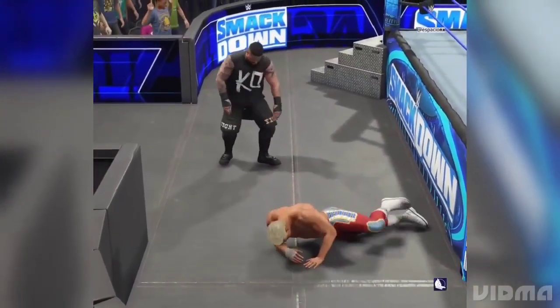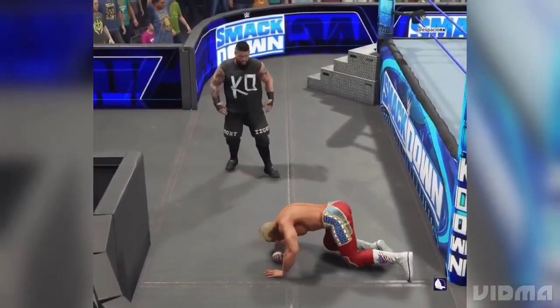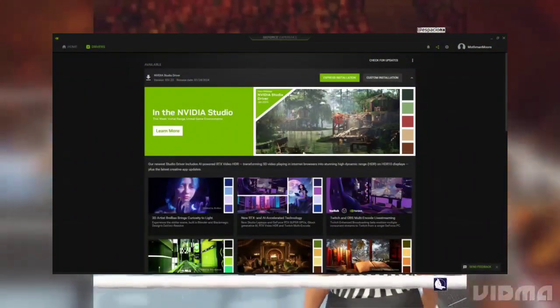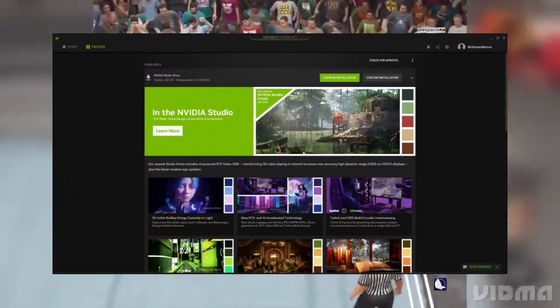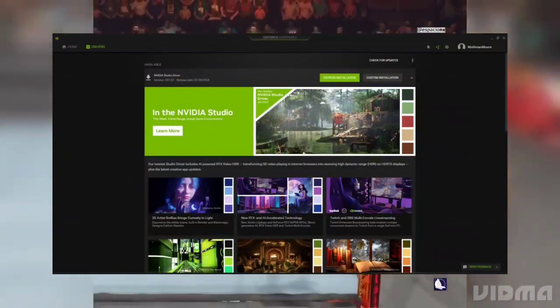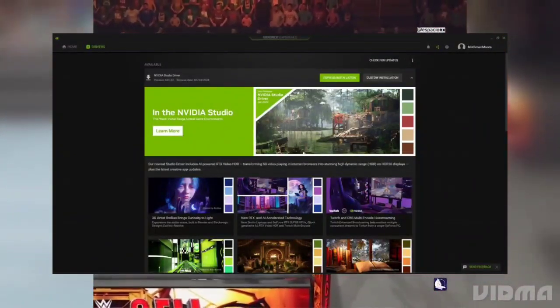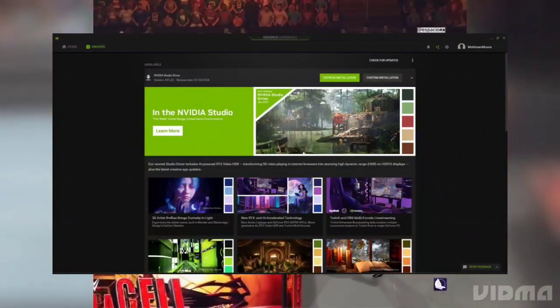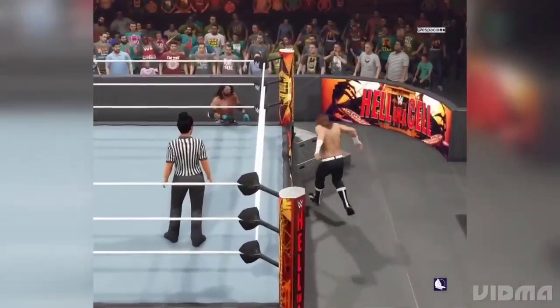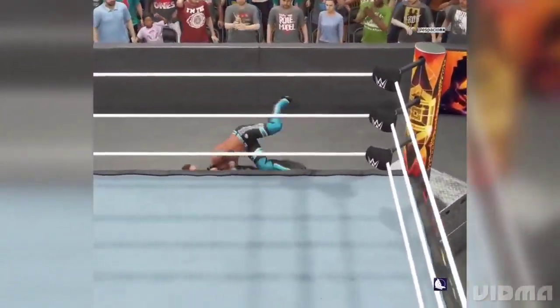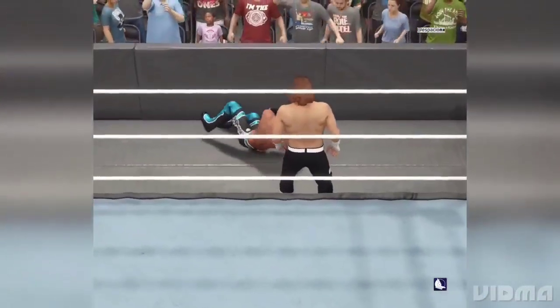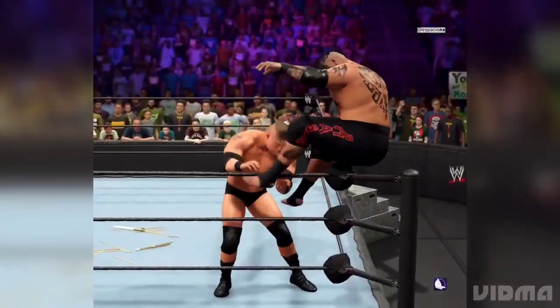2. Update graphics drivers: visit the website of your graphics card manufacturer — Nvidia, AMD, or Intel — and download and install the latest drivers for your GPU to ensure compatibility with WWE 2K24.